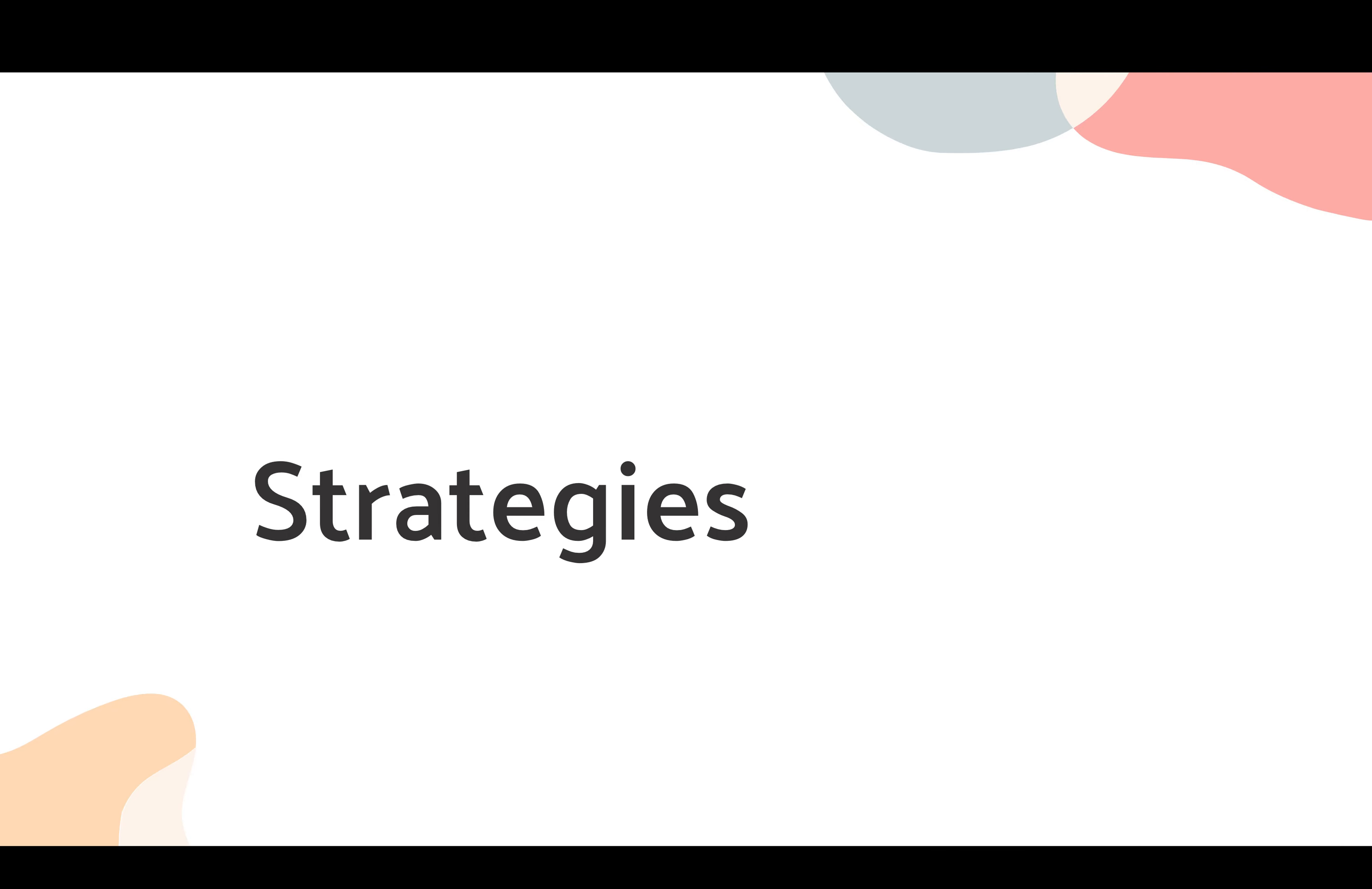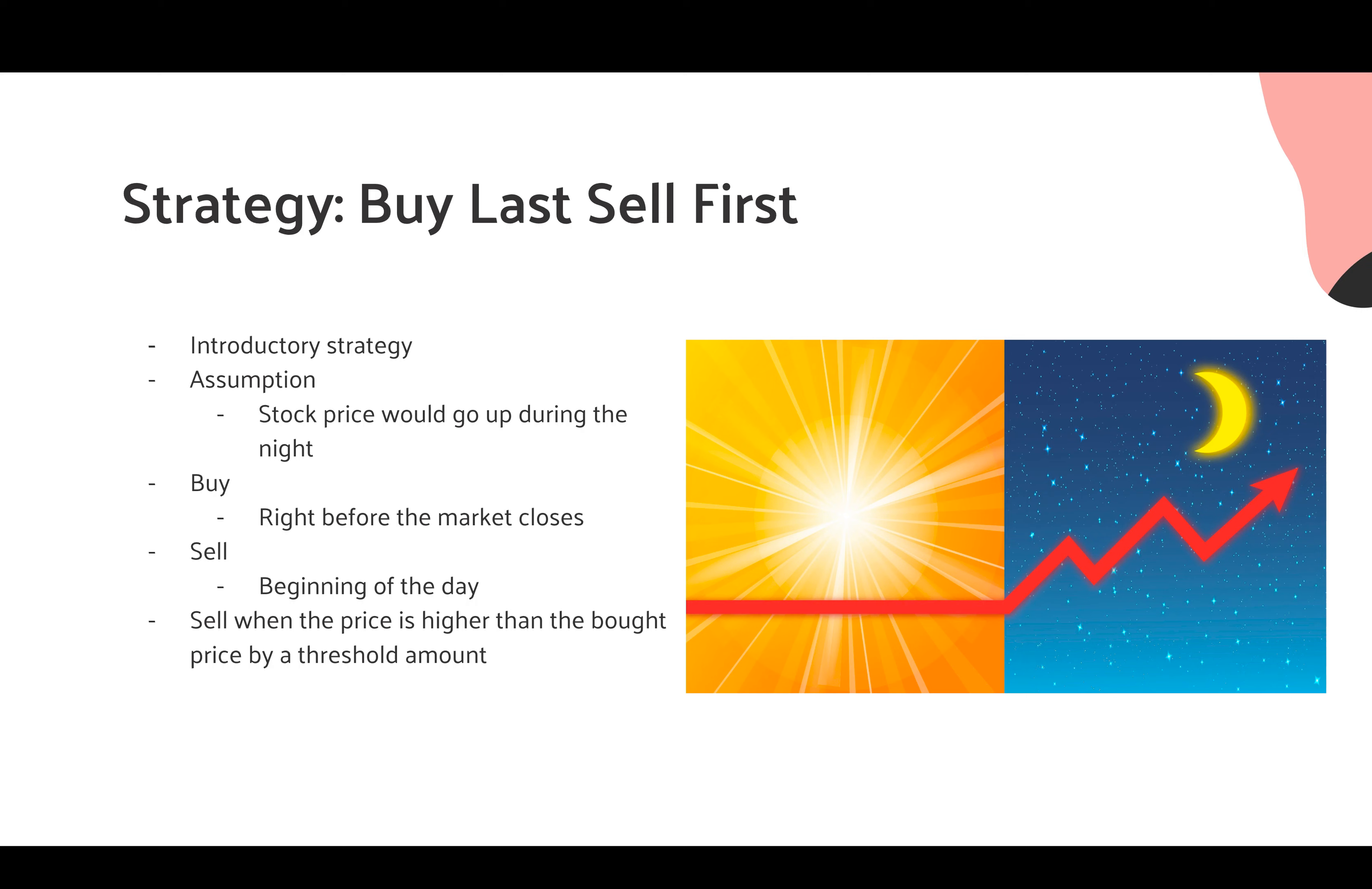Now, let me explain the most important parts of our project: strategies. We started with a very simple strategy, buy last, sell first. This is an introductory strategy recommended by the professor, and this is based on the assumption that the stock price will go up during the night.